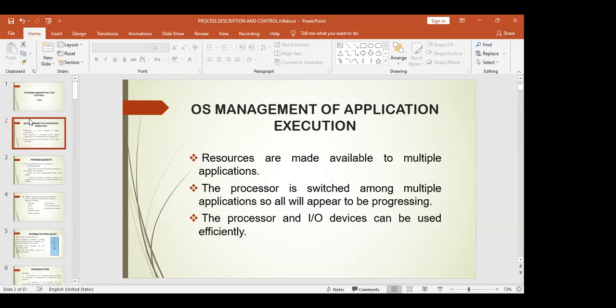OS management of application execution: resources are made available to multiple applications. The processor is shared among multiple applications so all appear to be progressing. The process and input and output devices can be used efficiently.